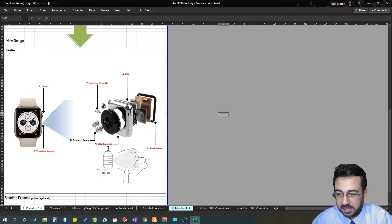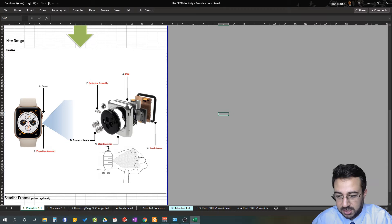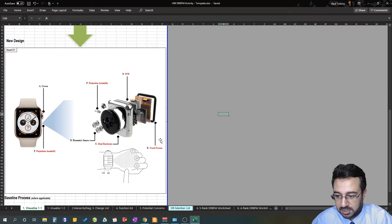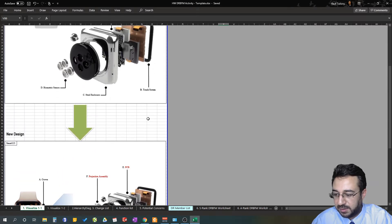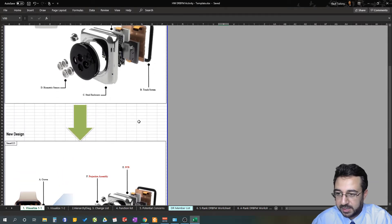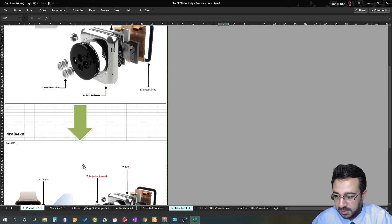Steel enclosure we assume to have a dimensional change, touchscreen we have a design or dimension change as well. With that being done, you are ready to move to your hierarchy diagram and change comparison list.